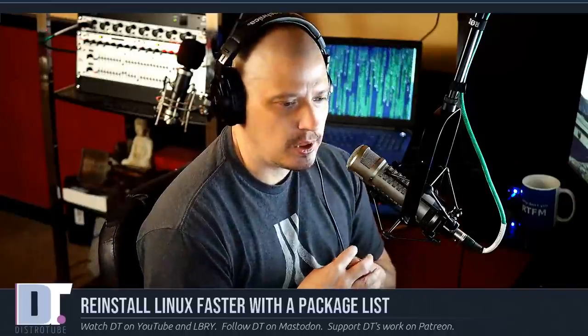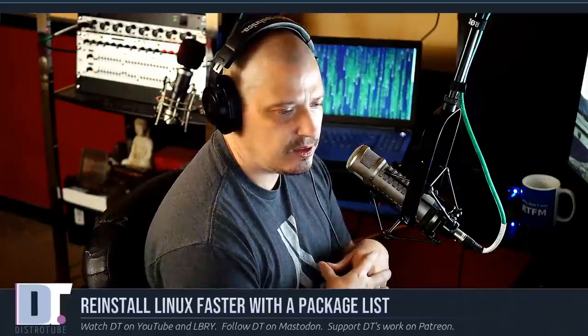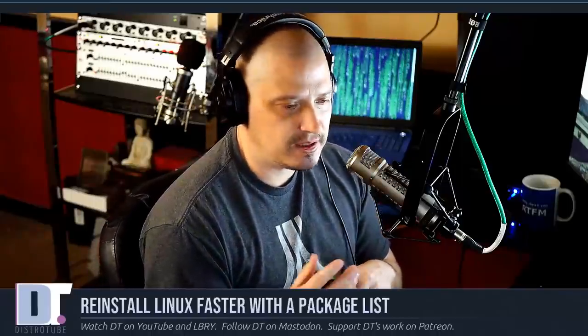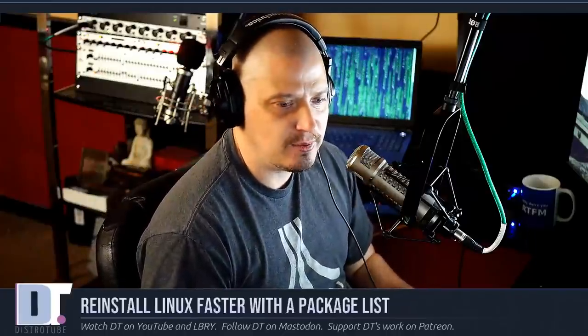And what I would probably do is maybe make a cron job to make a list once a week and then put that package list under version control. So every time you push something to your GitHub or GitLab, maybe you back up all your dot files anyway, make sure that packages list is part of that. So you really never have to worry about having an up-to-date list of the packages that are installed on your system.